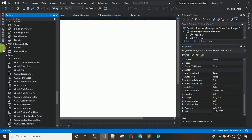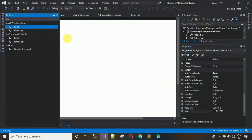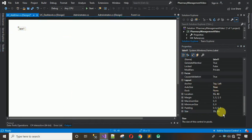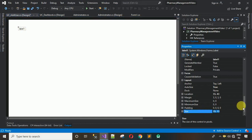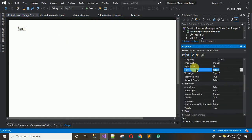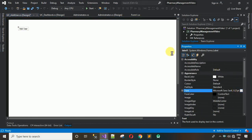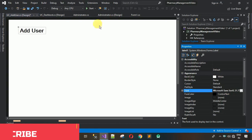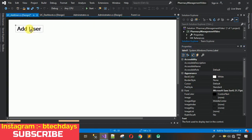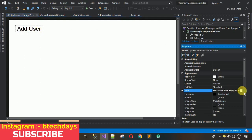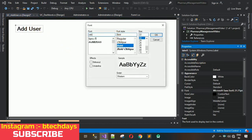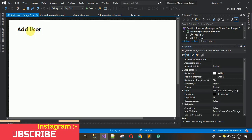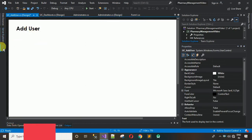Now add a label, drag and drop it, and change the text to Add User and hit Enter. Change the font to Century Gothic, Bold, size 22, and click OK. Now this label is looking nice.